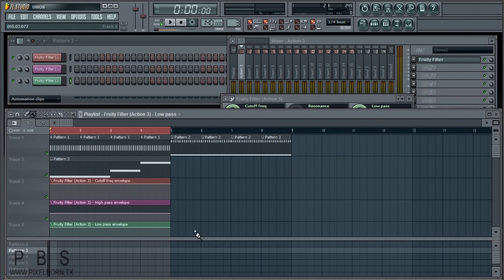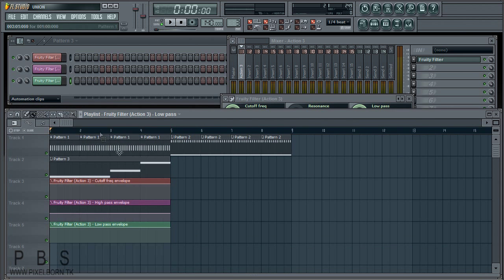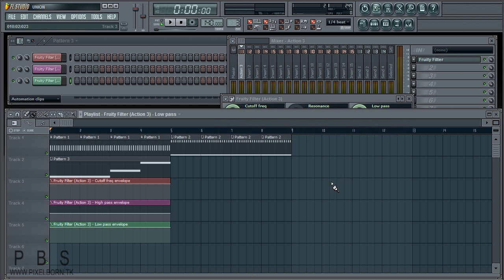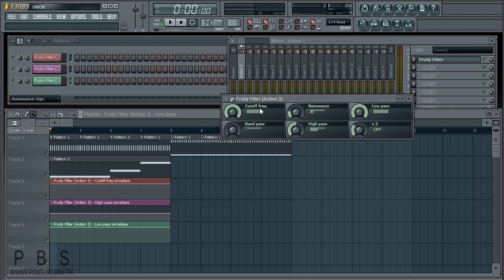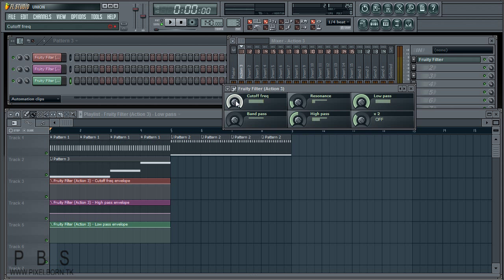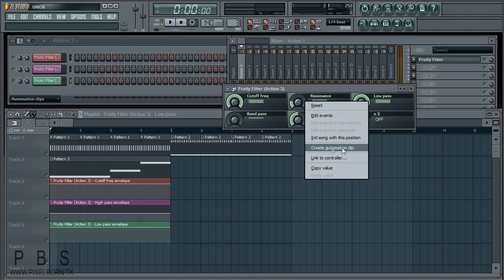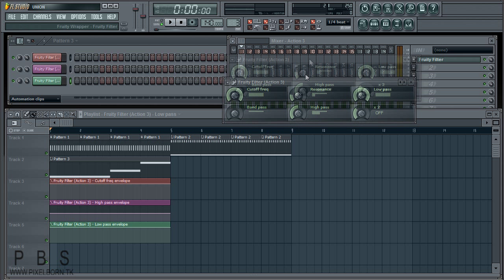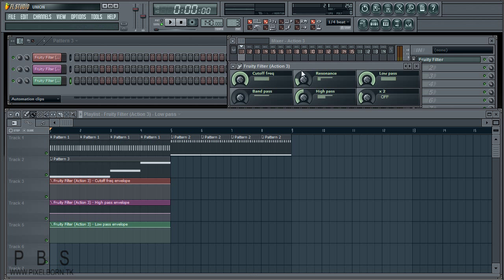If we go into the playlist now, we should have three automation clips — Cutoff Frequency, High Pass, and Low Pass. These are called envelopes. What they do is allow you to animate knobs and effects. You can create automation clips for pretty much any knob you can find in FL Studio, except maybe some plugins.